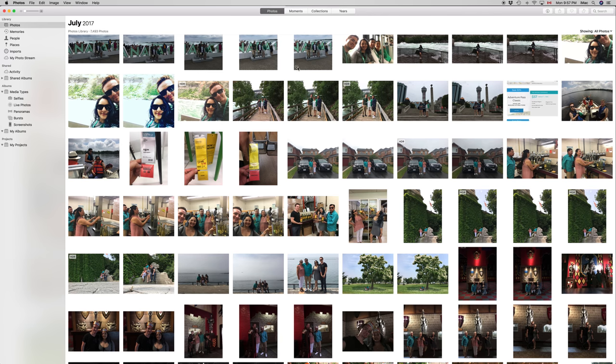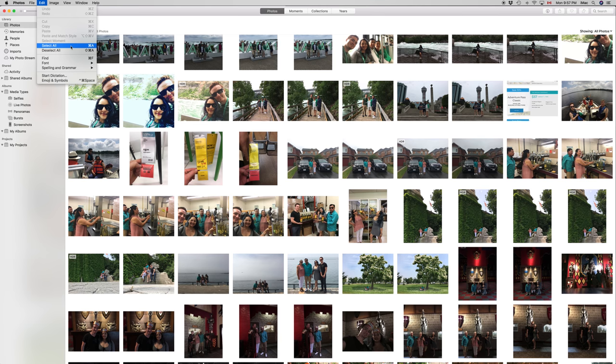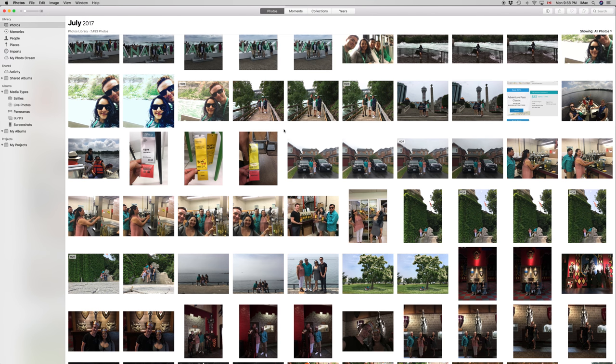Or you can go to Edit right here on the top left-hand side, and then you can select this option here where it says Command+A - Select All. So do it either way.